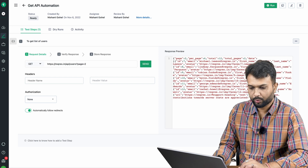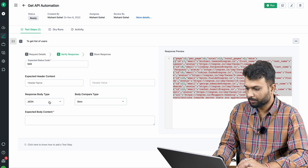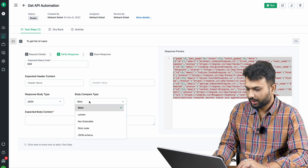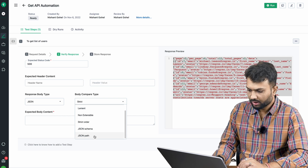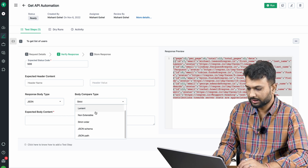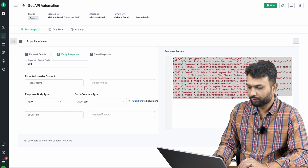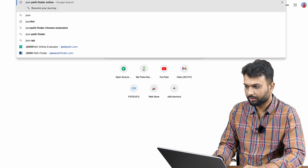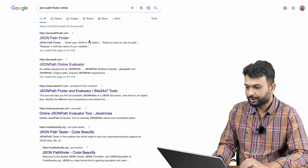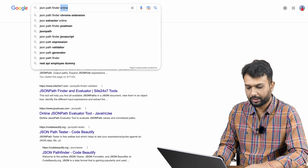From the response, if we want to validate specific data, there are multiple options available — JSON, schema, path, and more. We'll use JSON Path. To write a JSON path key-value pair, we specify what we want to validate. There are multiple JSON pathfinder websites available — just search 'JSON pathfinder online' and you'll find several options.